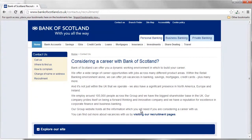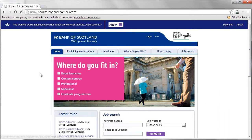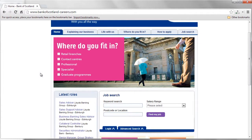To begin the application, click Visit our Recruitment page. At the next page, you may choose the career in which you wish to work. Options include retail branches, contact centres, professional, specialist and graduate programme.